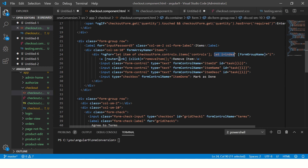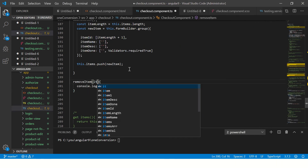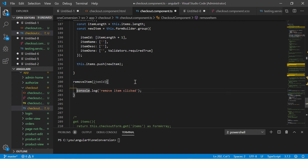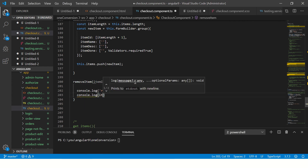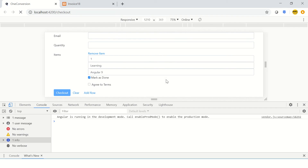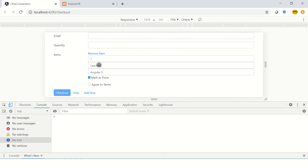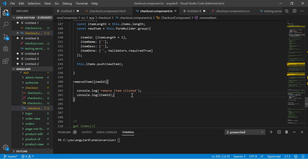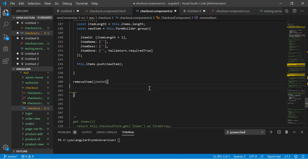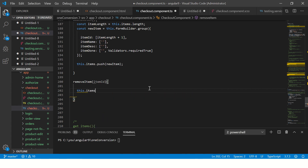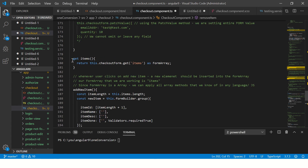Now we need to pass the ID. If you see, we are using 'let i = index' on the ngFor, so let's pass that i to the method and also console log it. The idea first is to validate that you're getting the correct values, then build on top of it. I'll click on remove item — it shows zero because the index is zero, which makes sense. Now we know the index is being captured correctly.